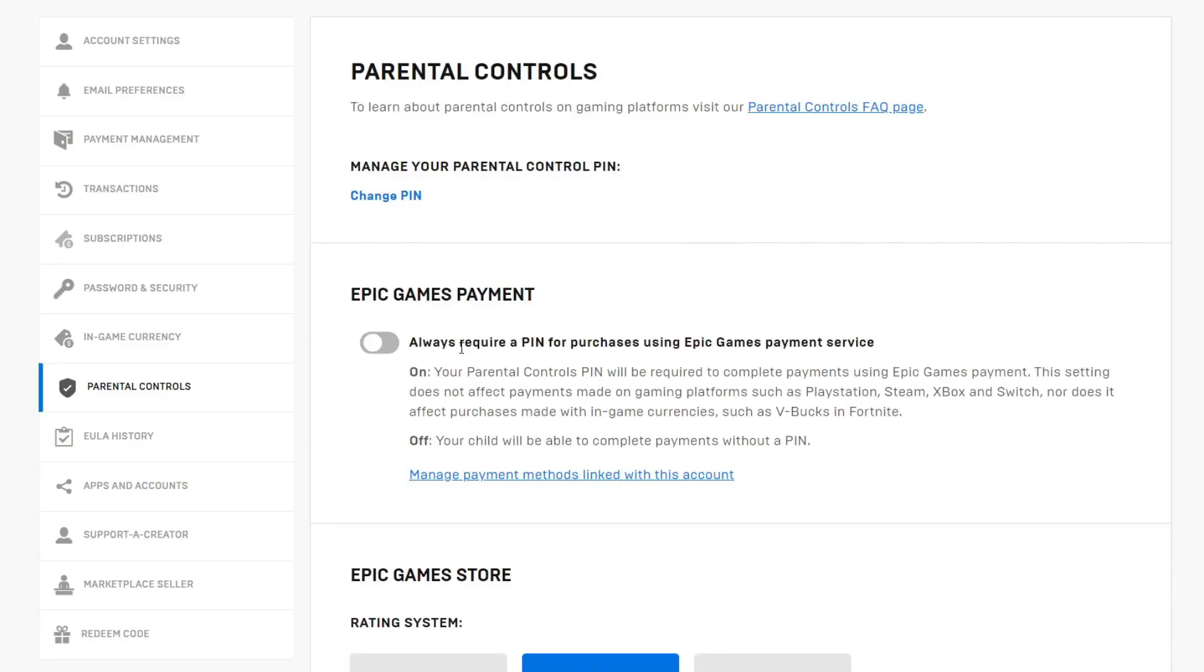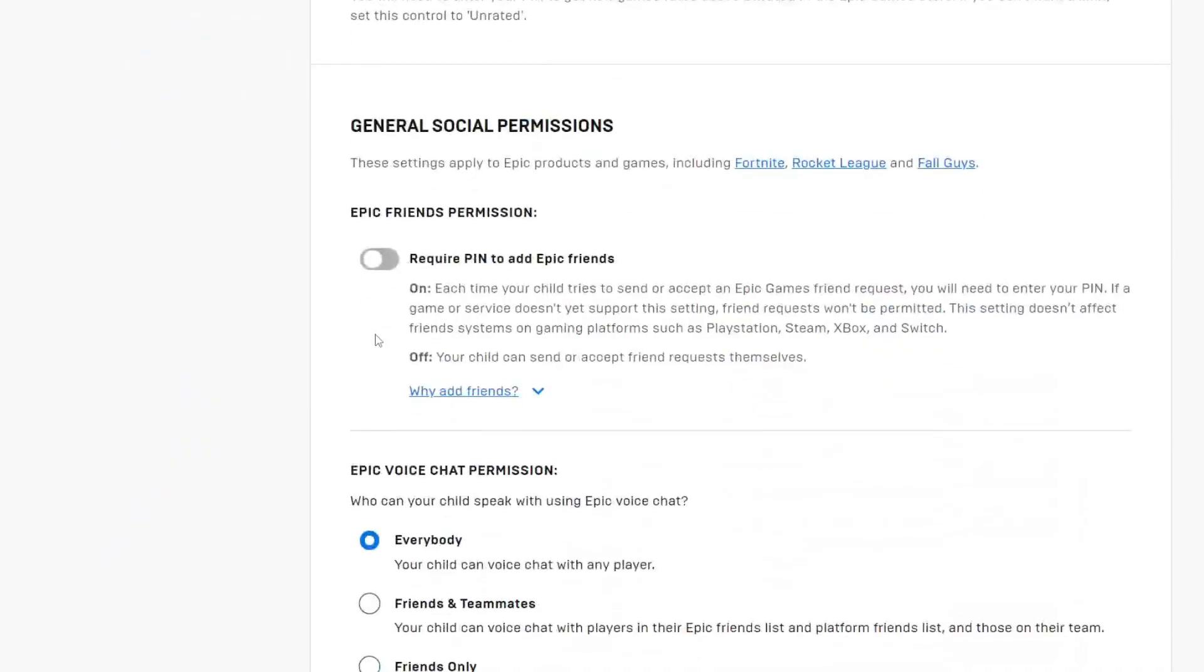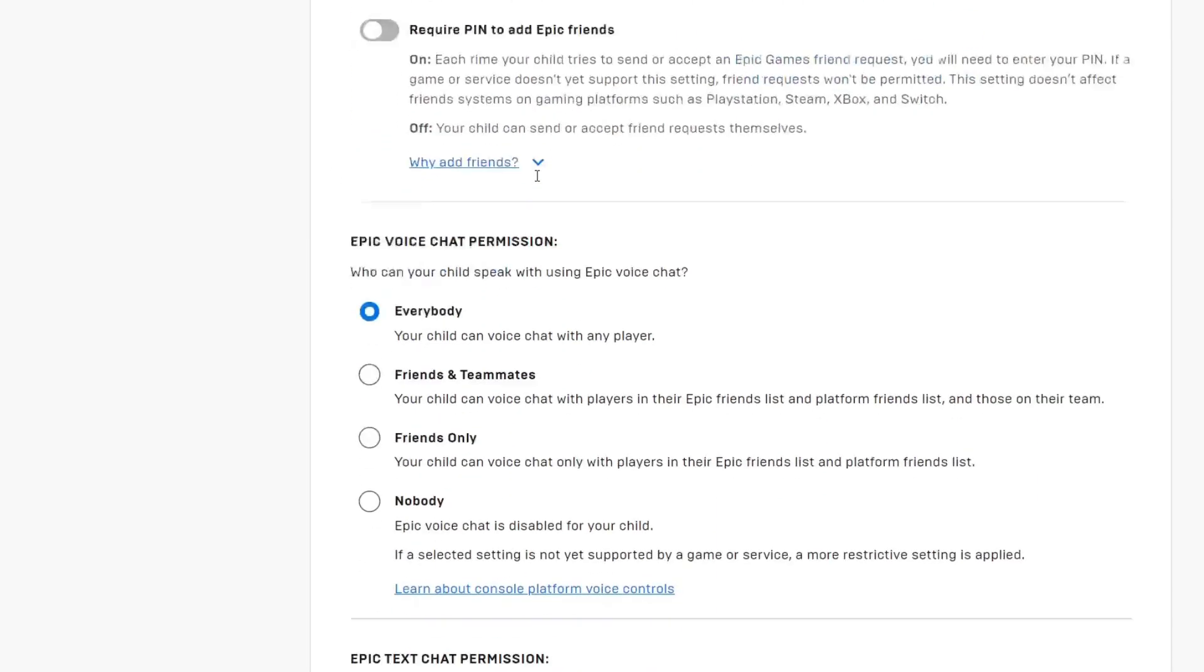For example you may want to disable always require a pin for purchases, you can disable that. And you can continue to scroll down, there are so many settings.